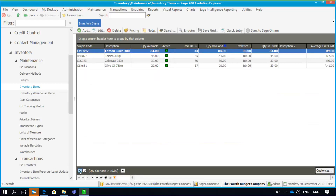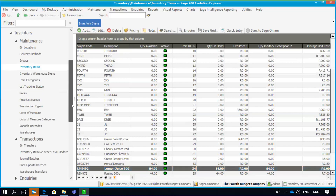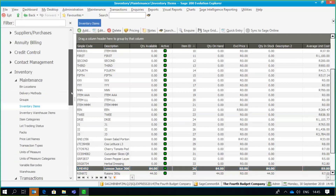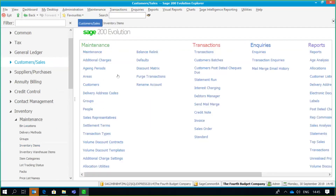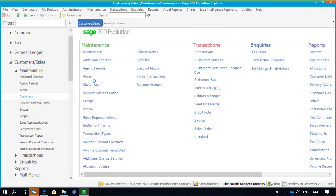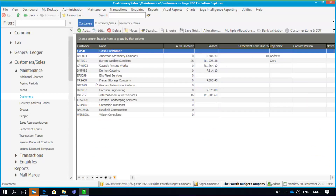This filter option is available on most screens, specifically the master file screens. For example, if I go into the Customers screen, the same option applies. I have my list of customers — my customer master file — and I can use the filter to group customers by certain options. The 'Save Grid' and 'Customize Grid Columns' options are also available here to add or remove columns from the grid.